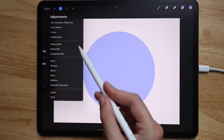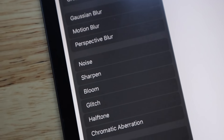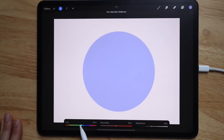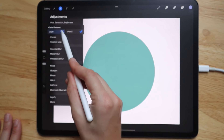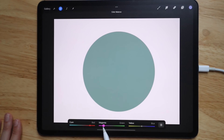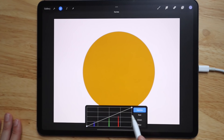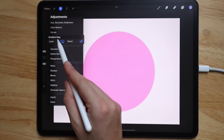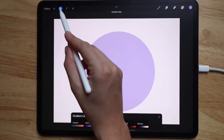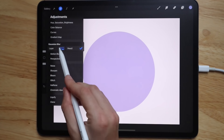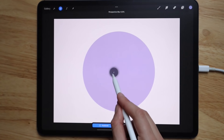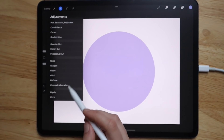Up in the toolbar you have all kinds of adjustments. Hue, saturation, and brightness can be applied to the layer or with the pencil. You also have color balance, curves where you can edit gamma, red, green, and blue, a gradient map, and different blurs including Gaussian blur, motion blur, and perspective blur.